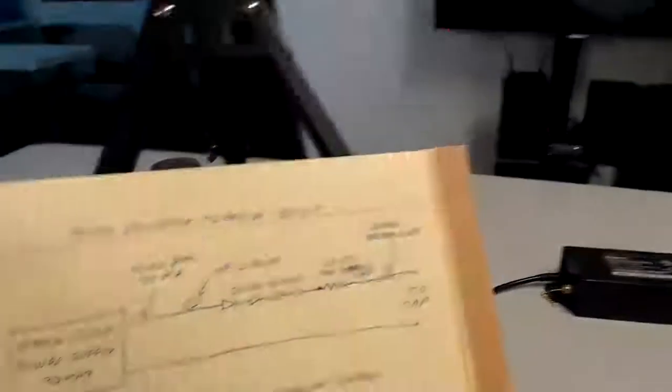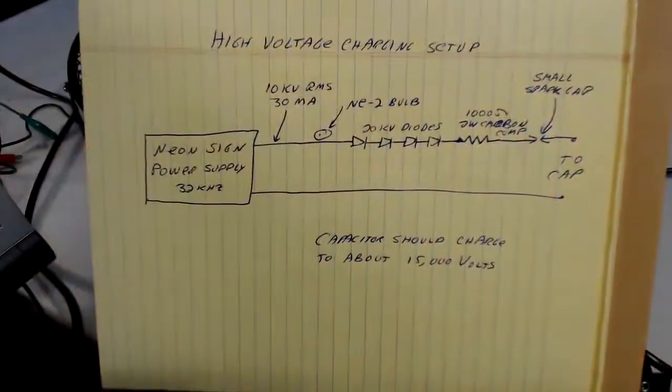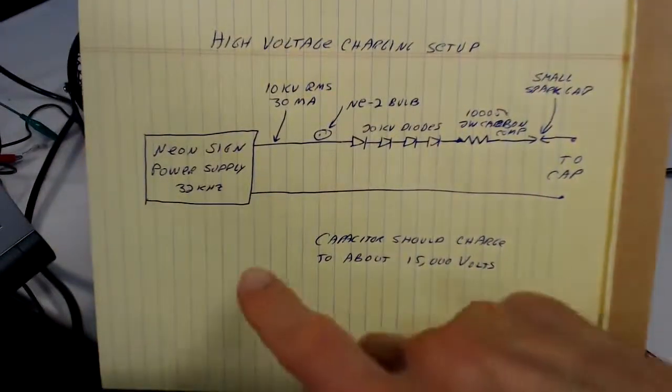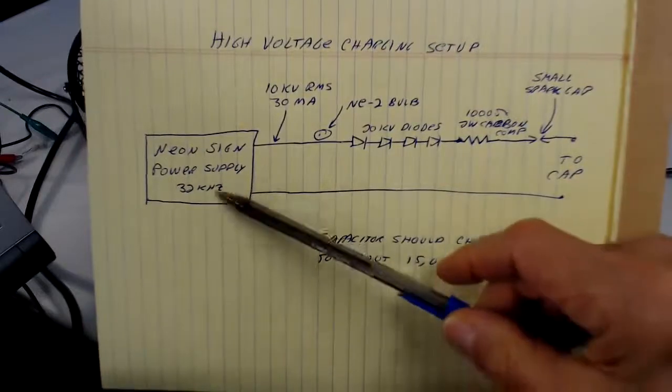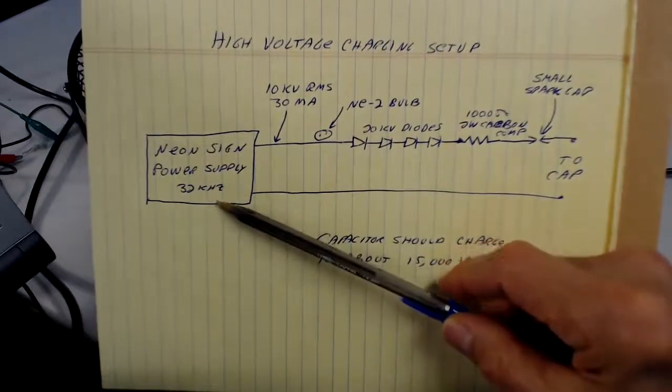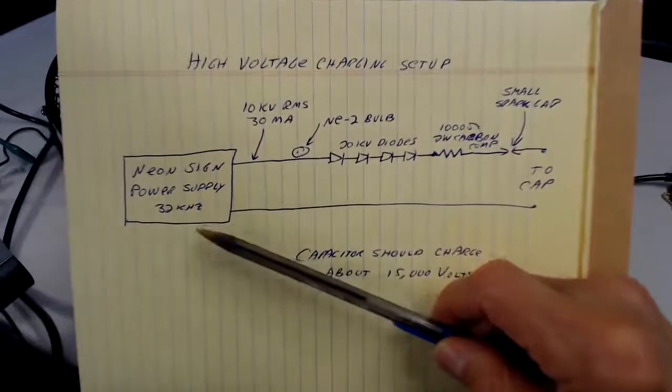And here's our schematic of the test setup, and then I'll show you the equipment we're going to use. Here's the neon sign power supply, 32 kilohertz switcher. Let me center this up a little better.